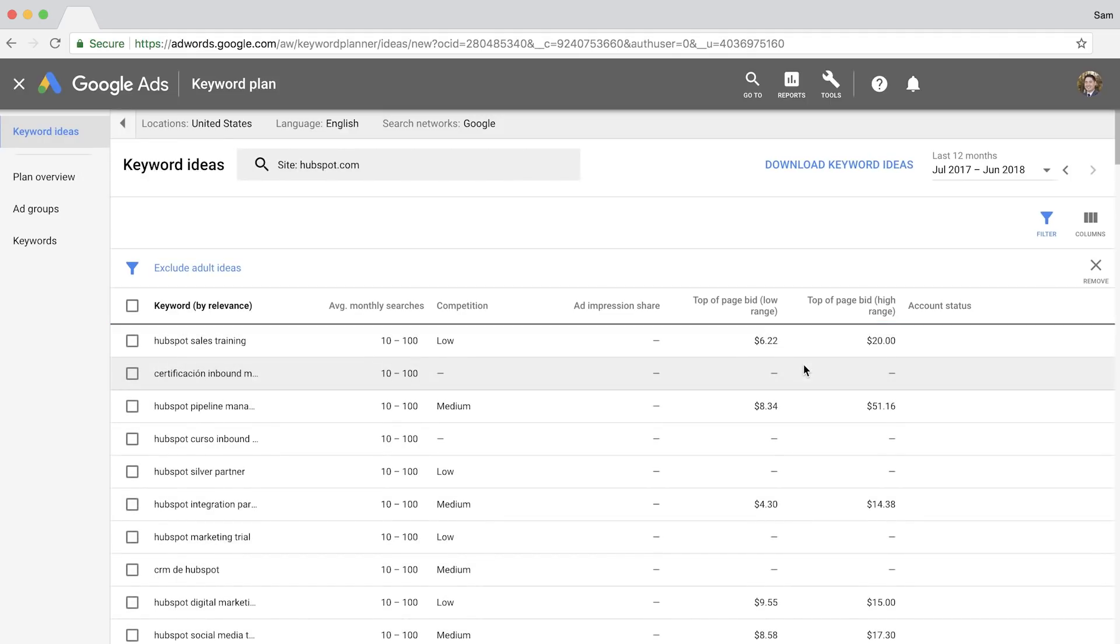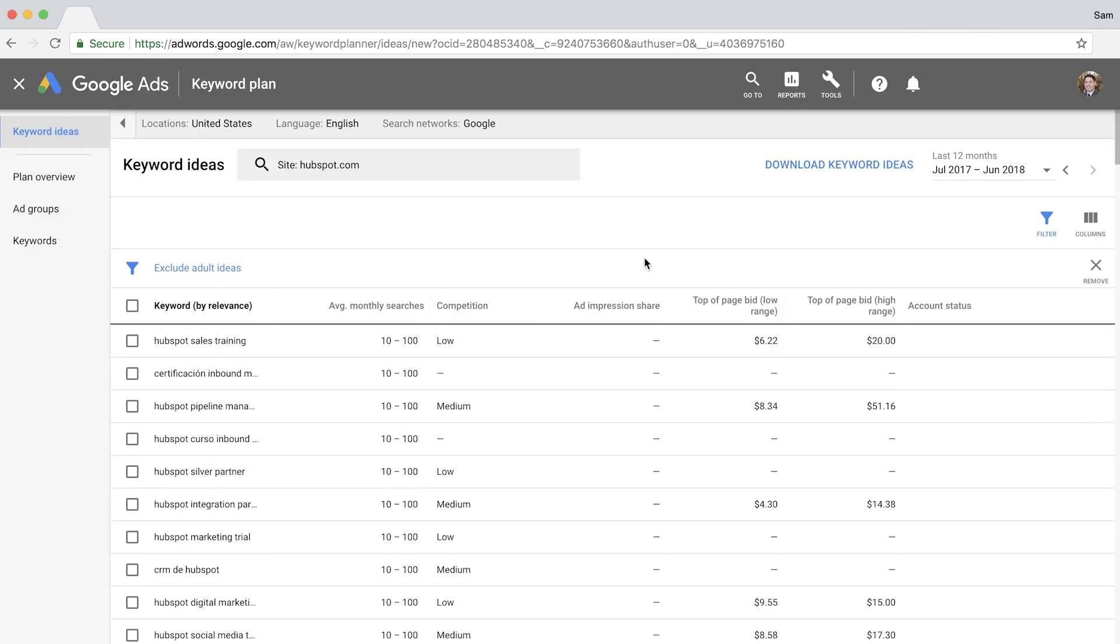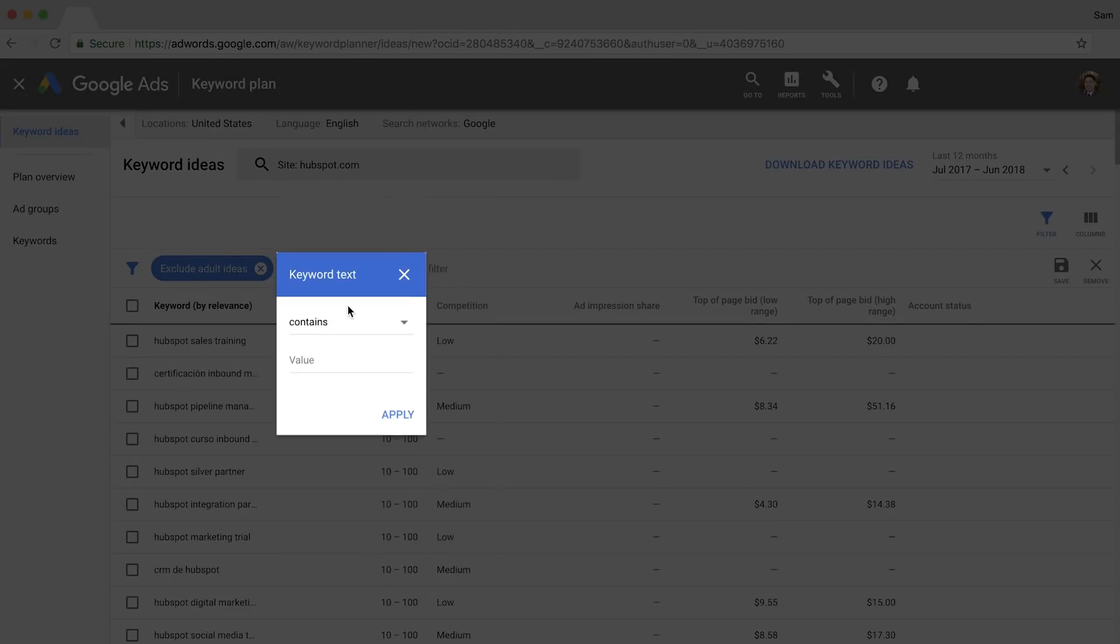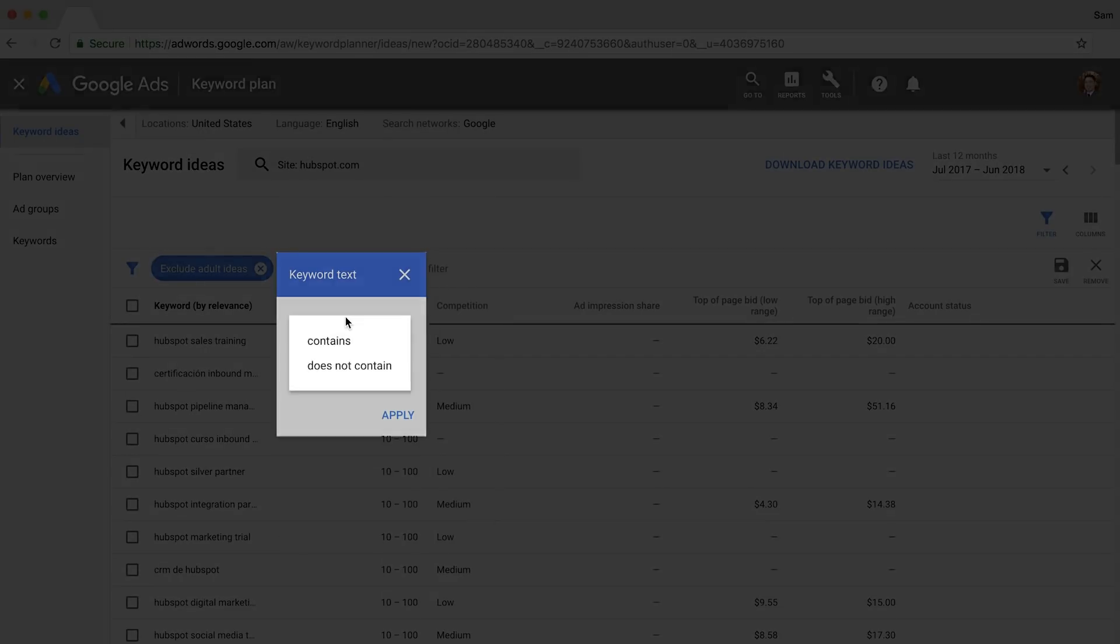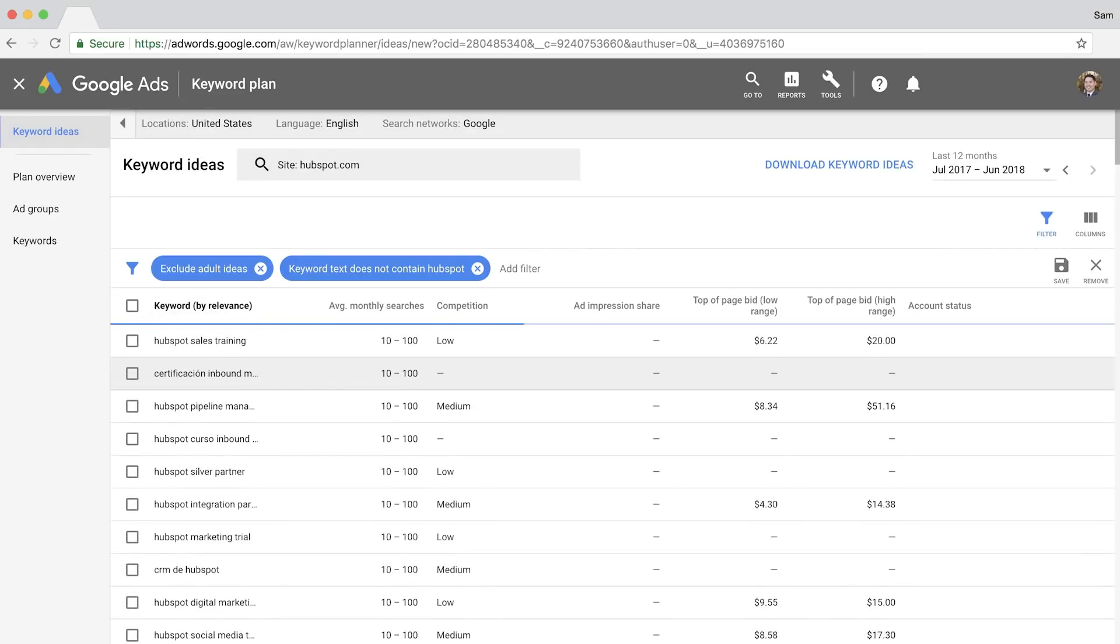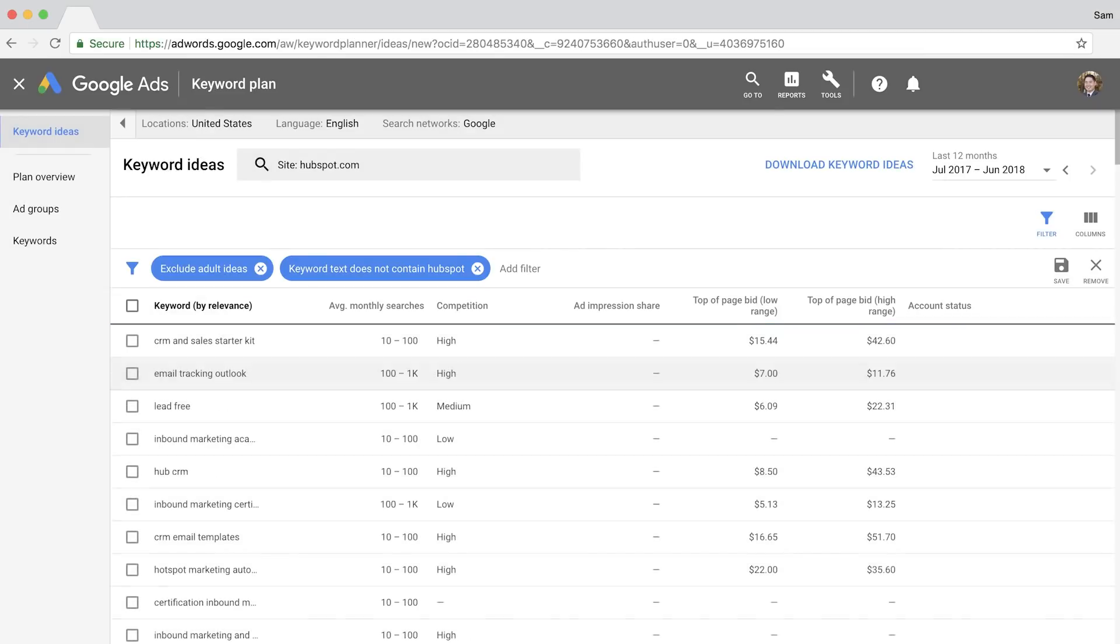Now you'll see a bunch of branded queries which aren't very helpful since you likely won't be able to serve the search intent for something like HubSpot sales training. You can exclude their brand name by clicking on filter, select keyword text, then choose does not contain from the drop-down. Now just enter in their brand name and you'll see a much more relevant list of topics that you can target.